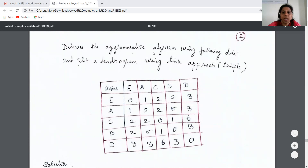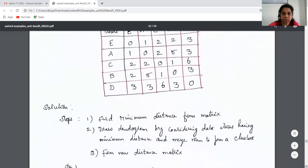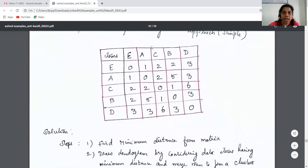The example given is: discuss the agglomerative algorithm using the following data and plot the dendrogram using the single link approach. The data has 5 points and a distance matrix is given. For example, E to A distance is 1, E to C is 2, E to B is 2, E to D is 3. This is the distance matrix between all points.